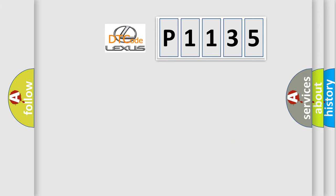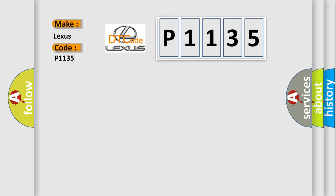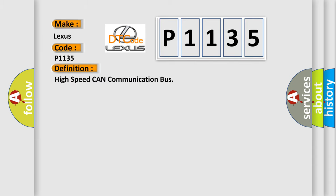So, what does the diagnostic trouble code P1135 interpret specifically for Lexus car manufacturers? The basic definition is high-speed CAN communication bus circuit faulty module. And now this is a short description of this DTC code.